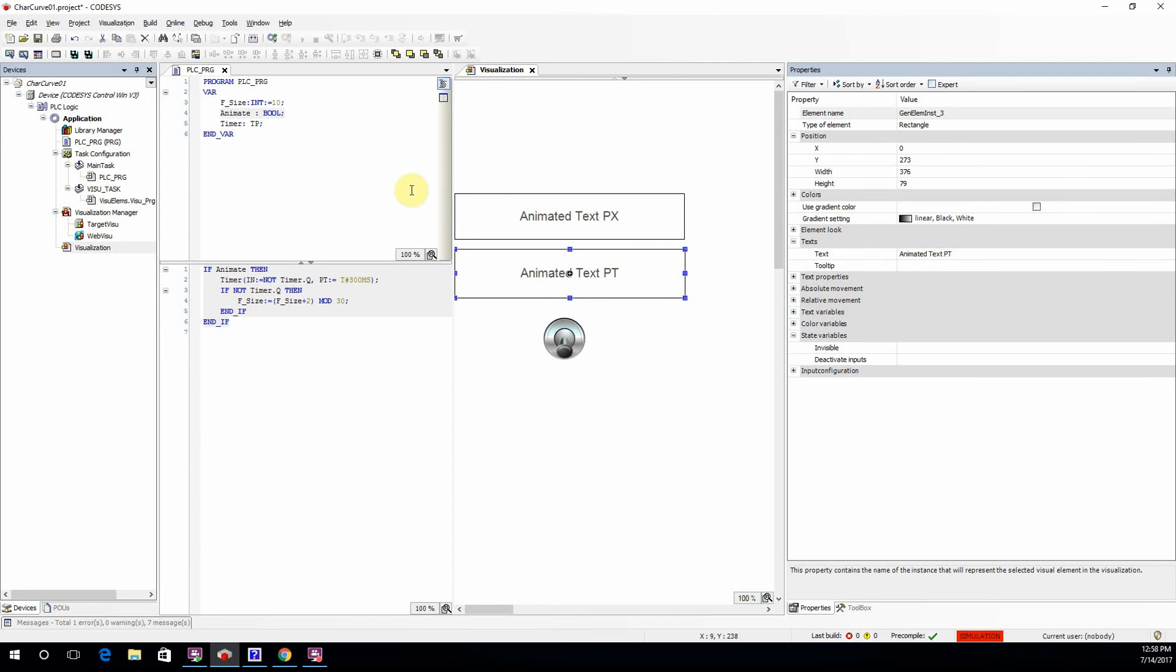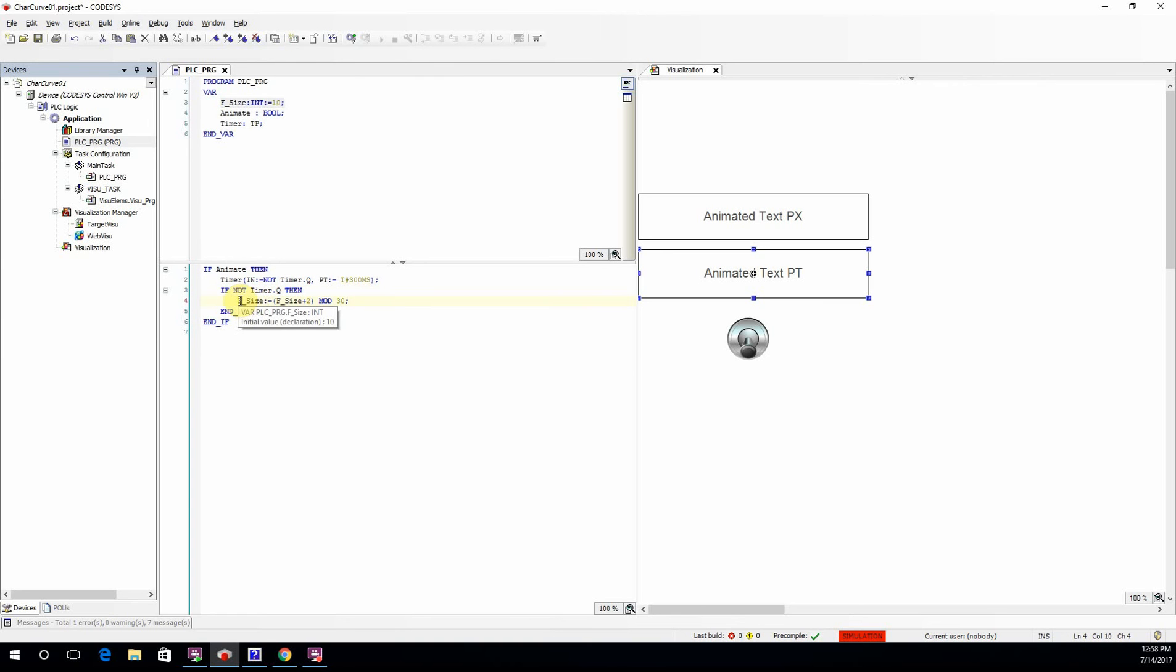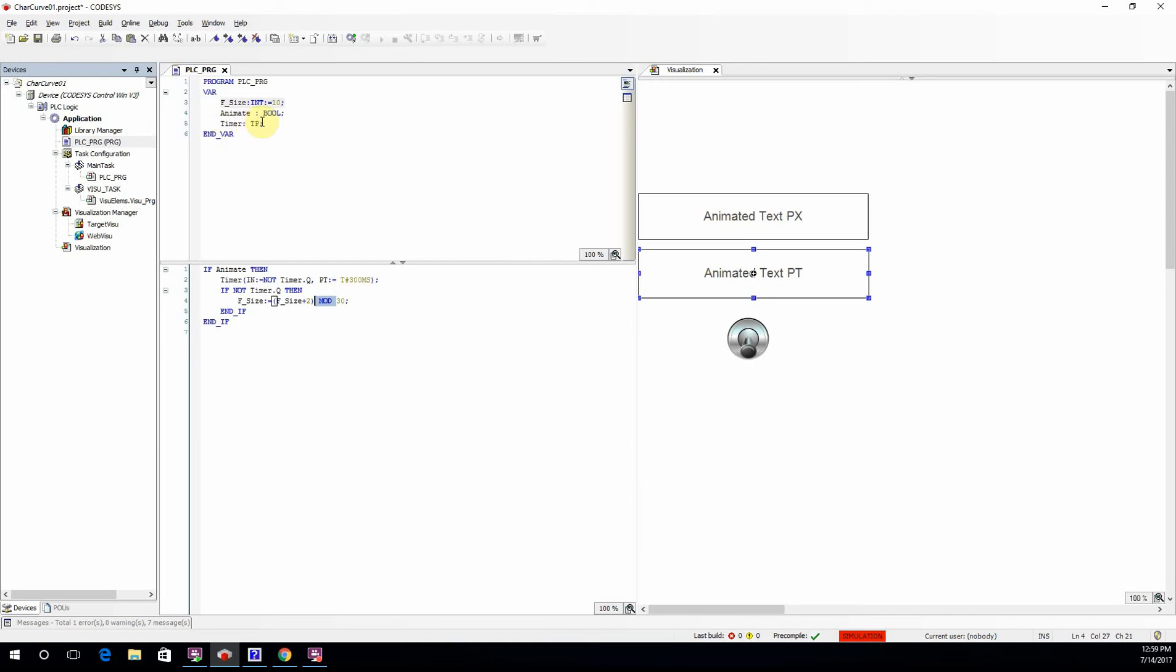I also have this variable fsize, or font size, which is an integer variable with the initial value of 10. I am changing the value of font size within the program. Font size is increased by 2 and it's limited between 0 and 30. It's because of this mod function here.